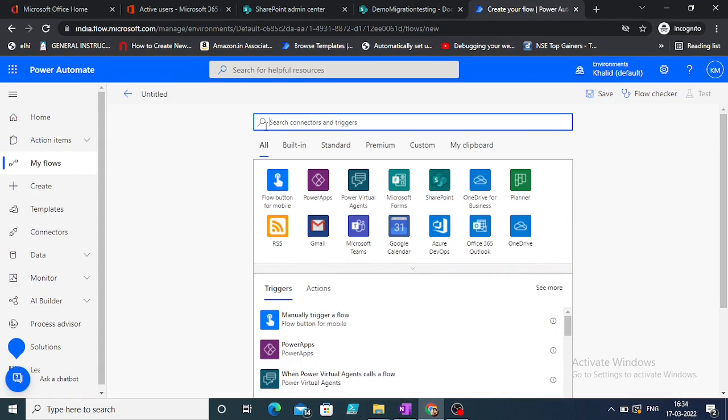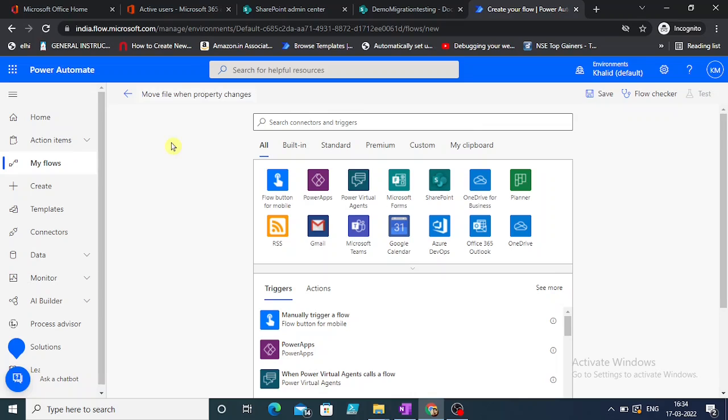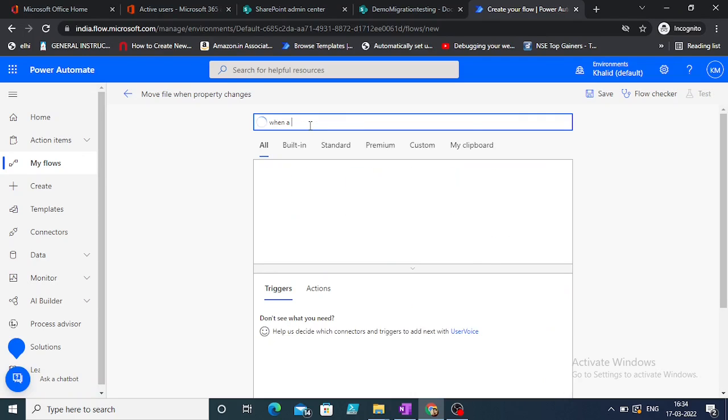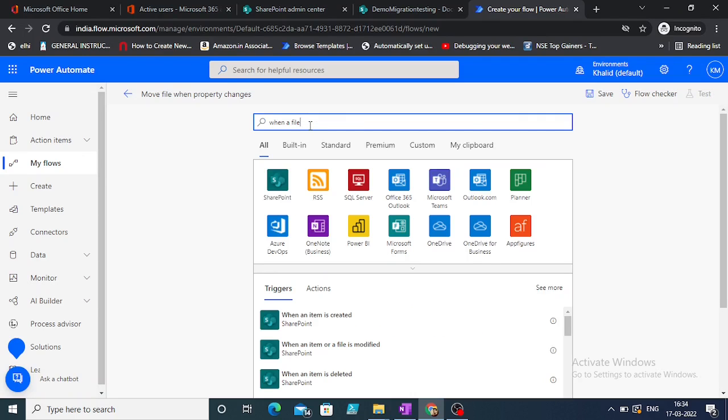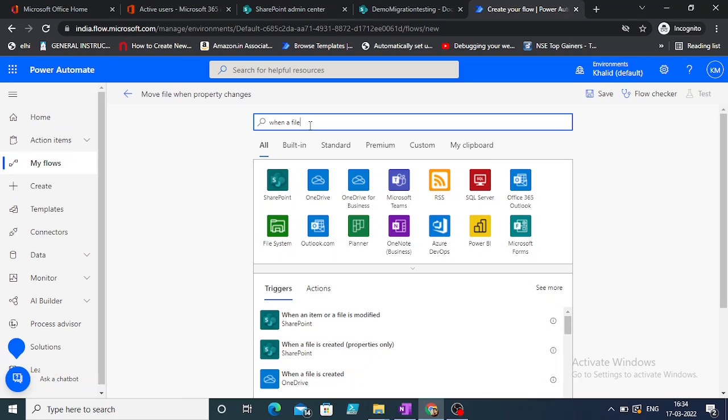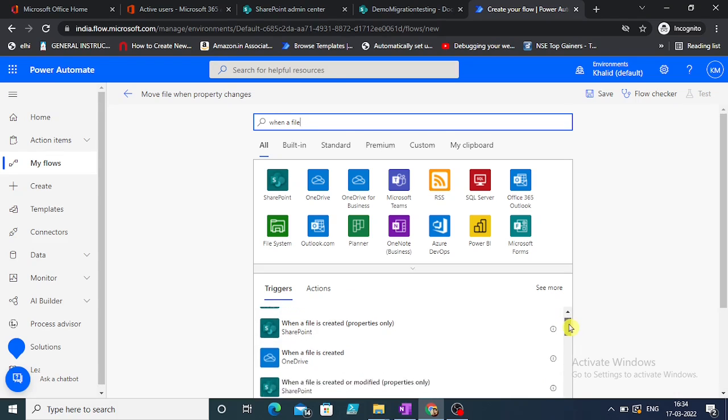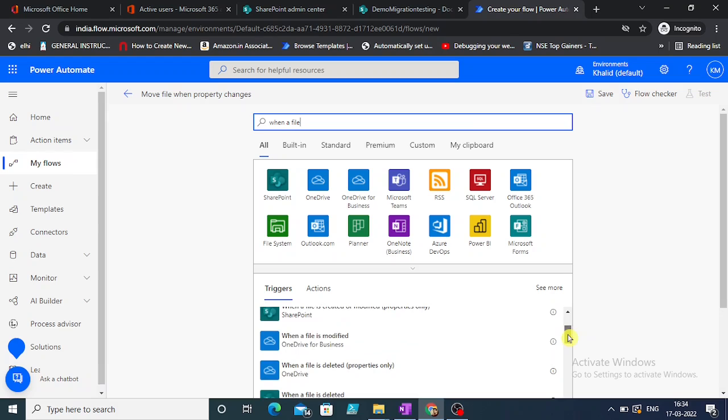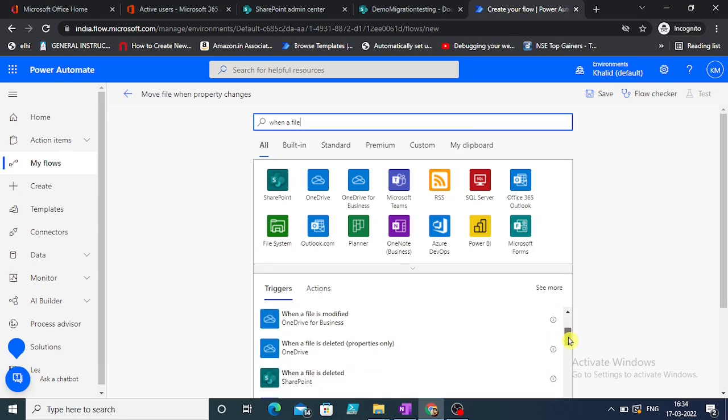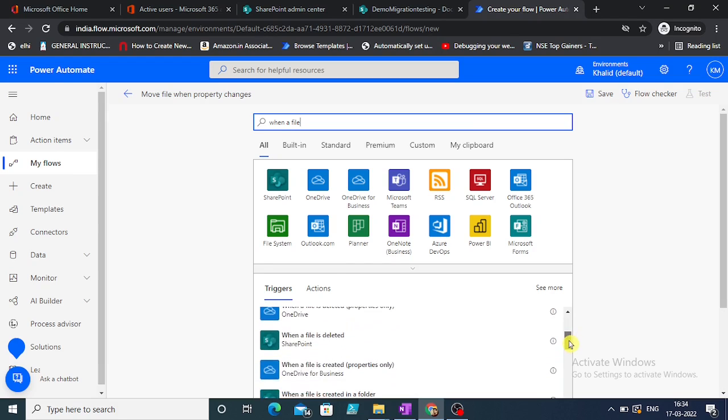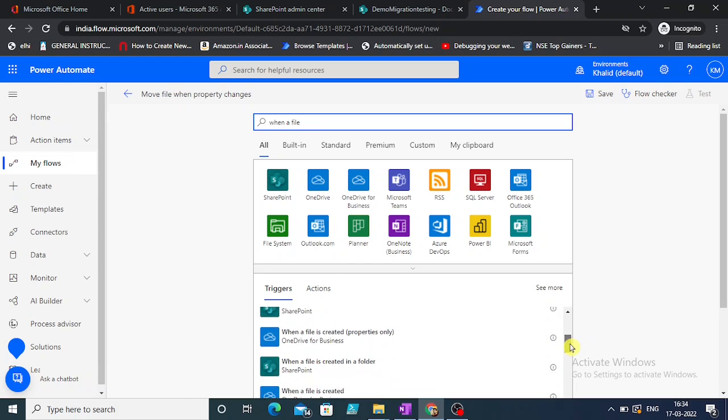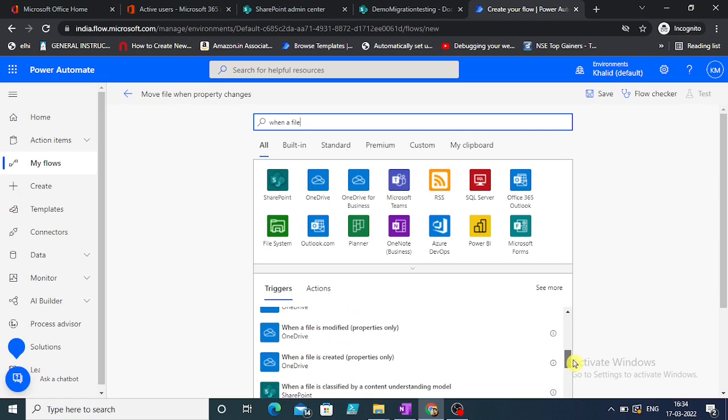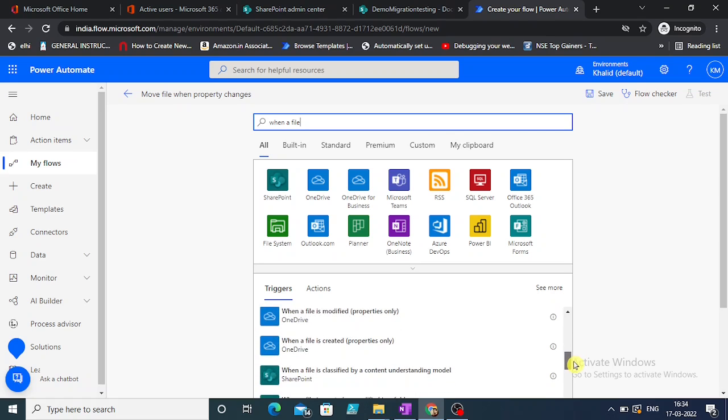Let's choose a trigger. We are going to skip that for now. So first let's take when an item or a file is modified. We'll create when a file is created, properties only, when a file is modified properties only.